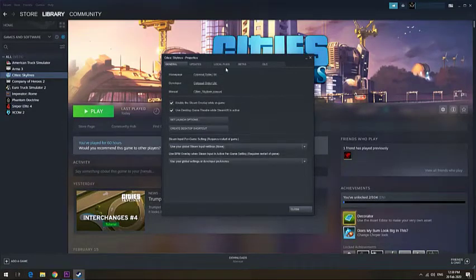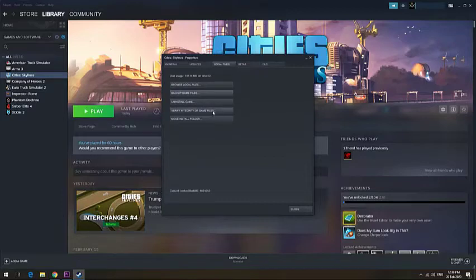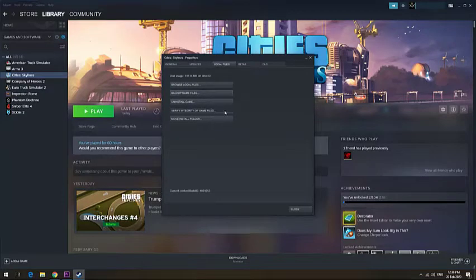Under Properties menu, select Local Files tab at the top. Find the Verify Integrity of Game Files button and click it.